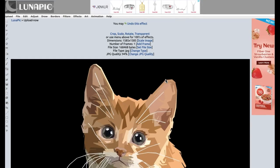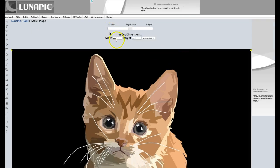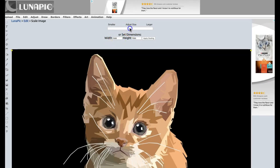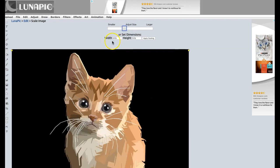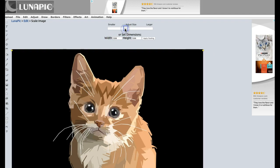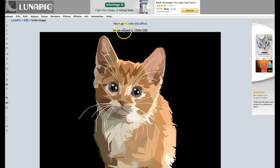Let's say I want to resize this image to a good size for Facebook, like 1200 by 1200. You can simply click where it says Scale Image and either type the size or move the slider to the left. I'll change it to 1200 by 1200 and apply scaling. Now it says image resized to 1200 by 1200.